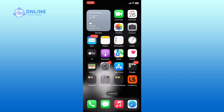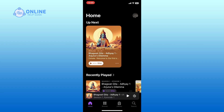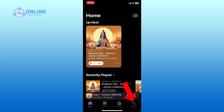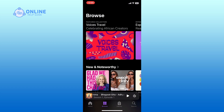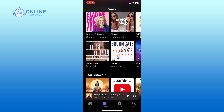First, open the podcast app on your iPhone. Tap the Browse tab at the bottom to discover new podcasts, or tap the Search tab to find a specific podcast. Once you find the podcast you like, tap on it to view its episodes.